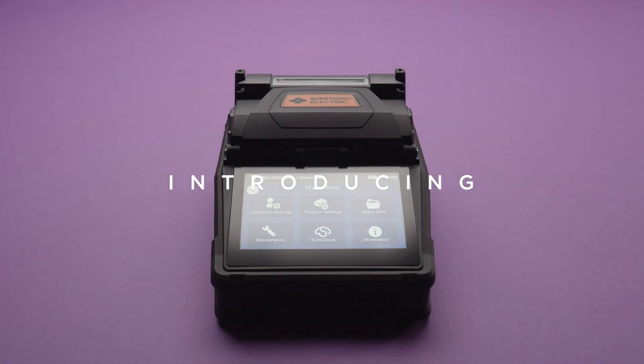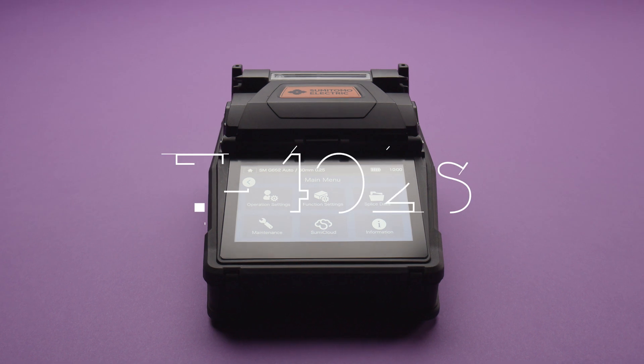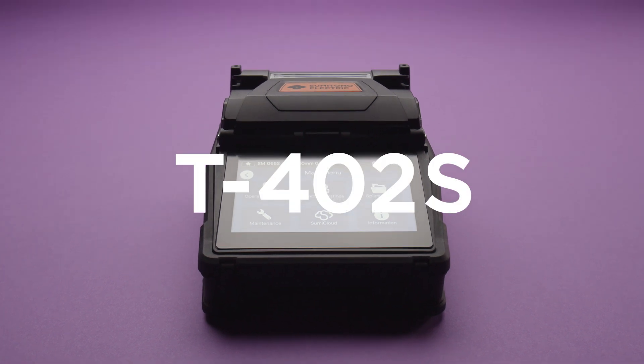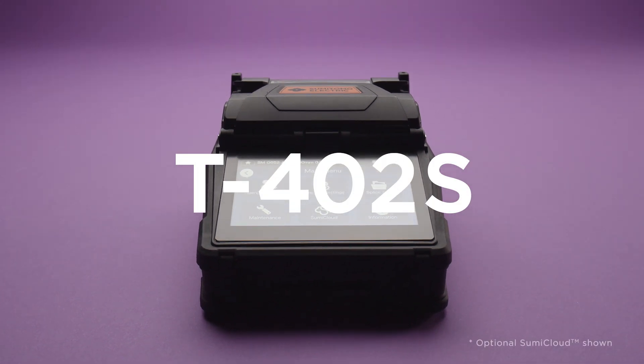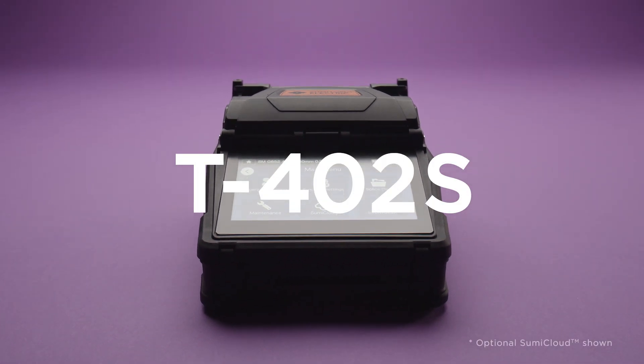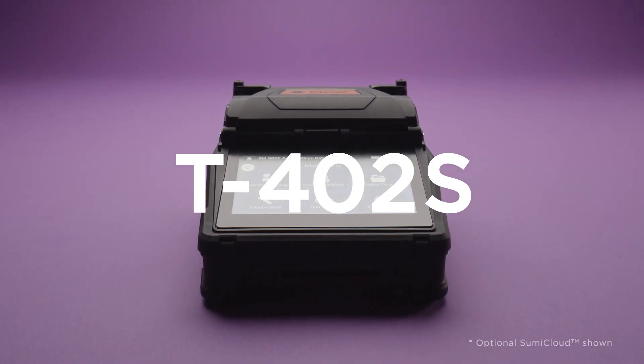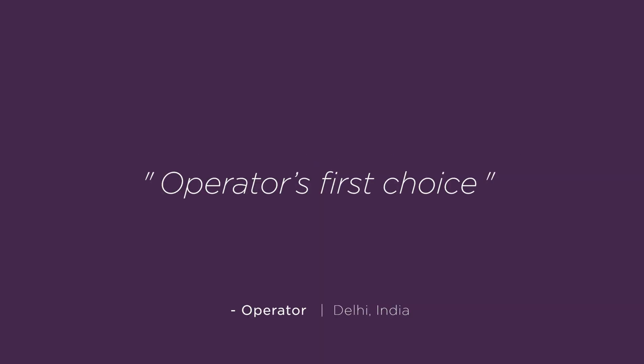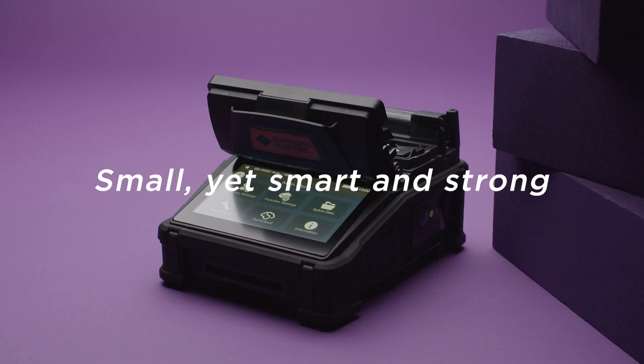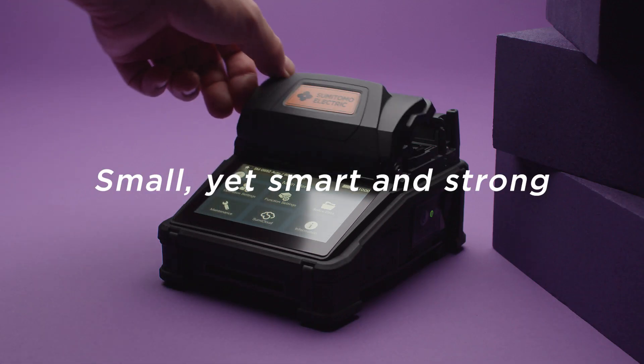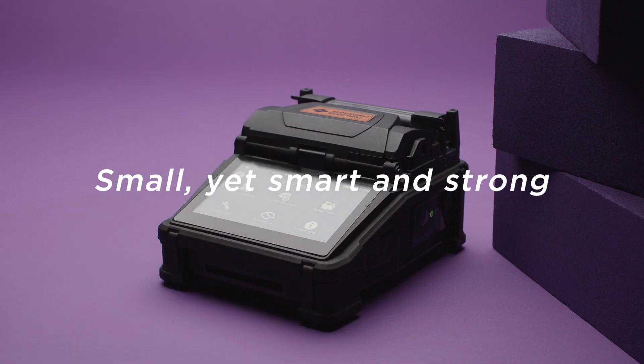Sumitomo Electric's new fusion splicer T402S. Small, yet smart and strong.